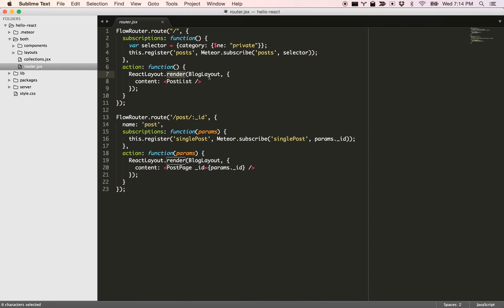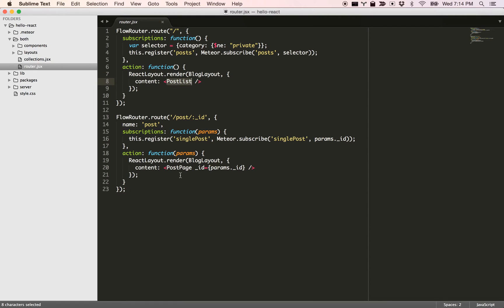Now we have this blog layout and in the blog layout I'm passing some regions as content and we have the post list. And here we have the post page.